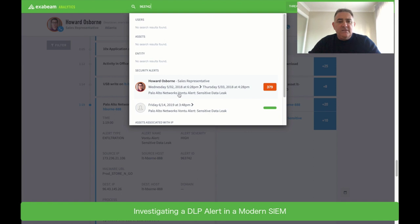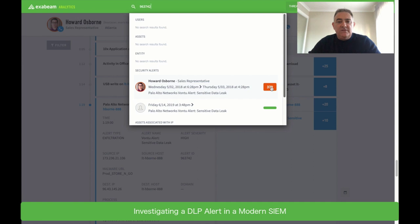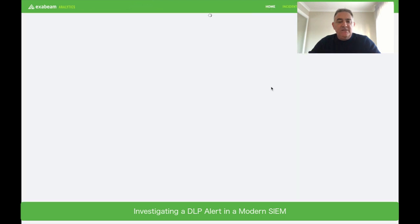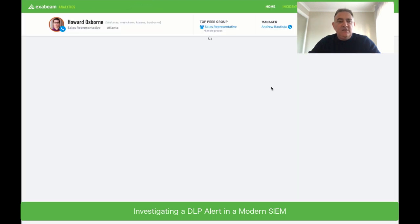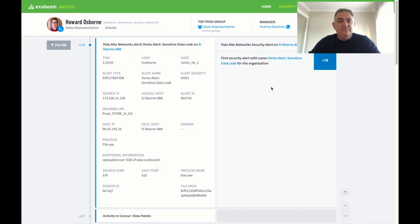We can see that the Von2 DLP alert is here and we can see that that alert is in a session that we consider to be high risk. Anything above 90 you should investigate. So this is 379. Let's take a look at the timeline.